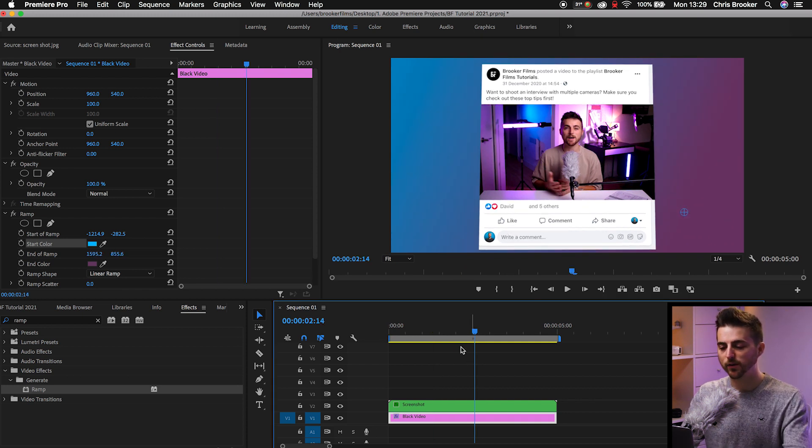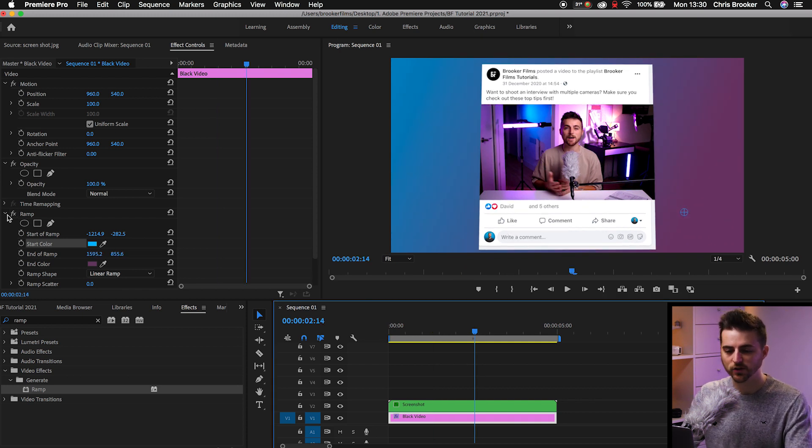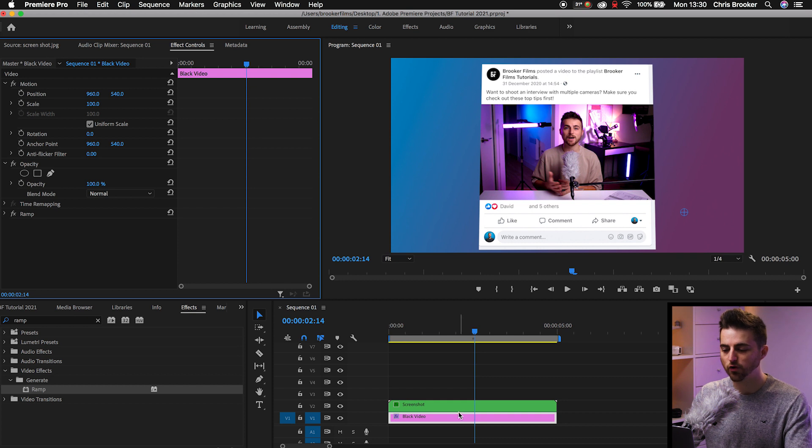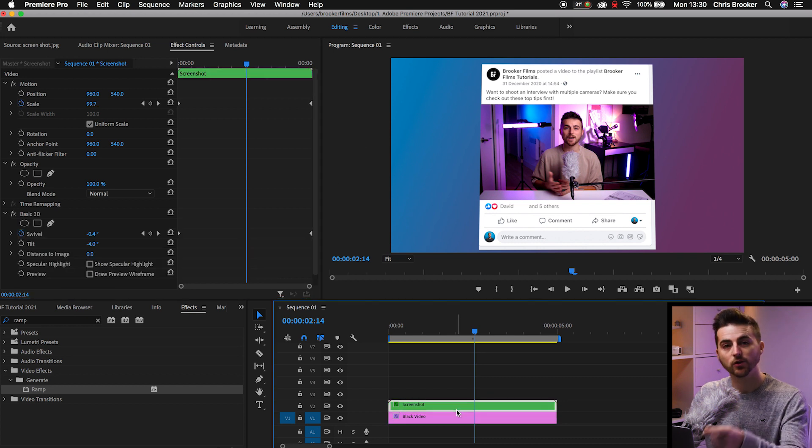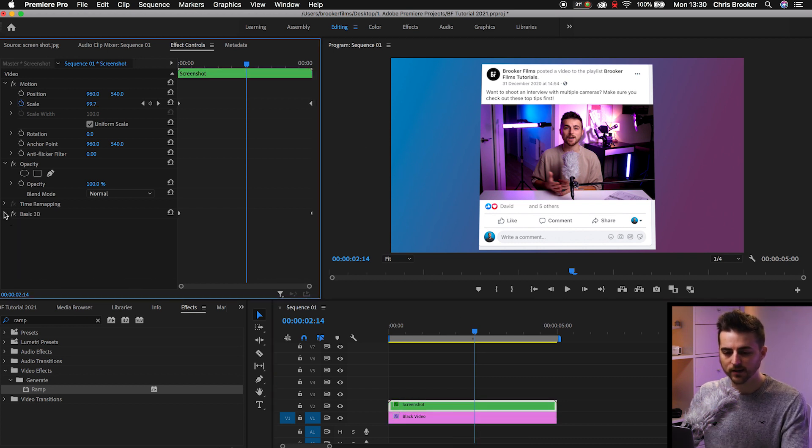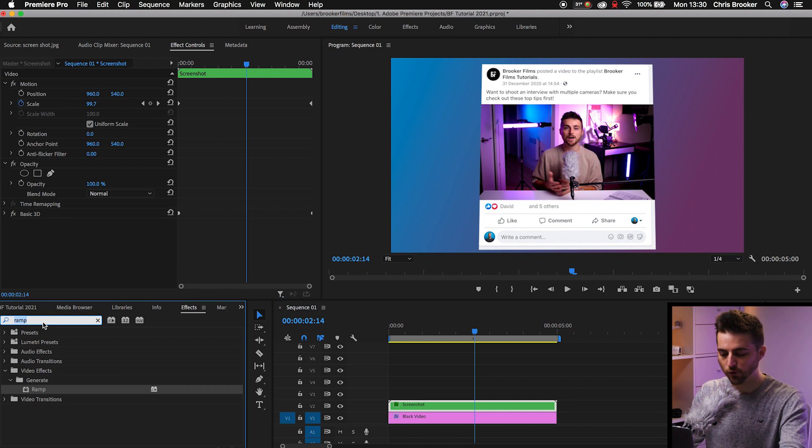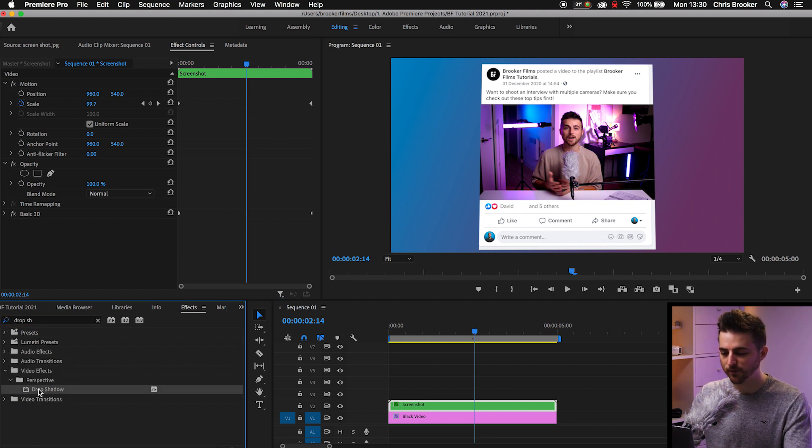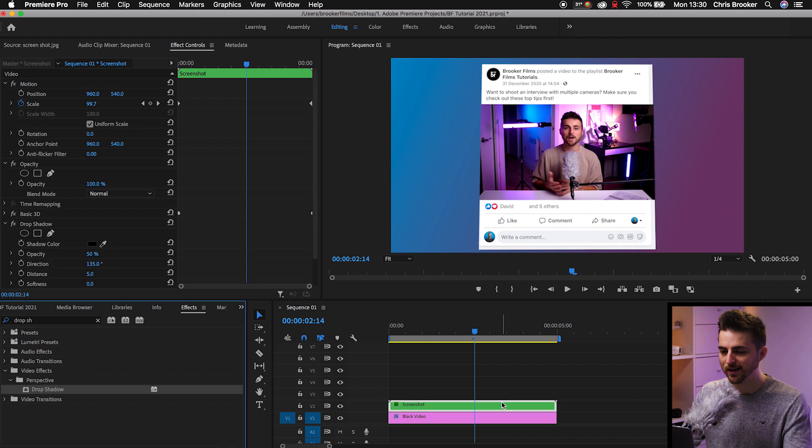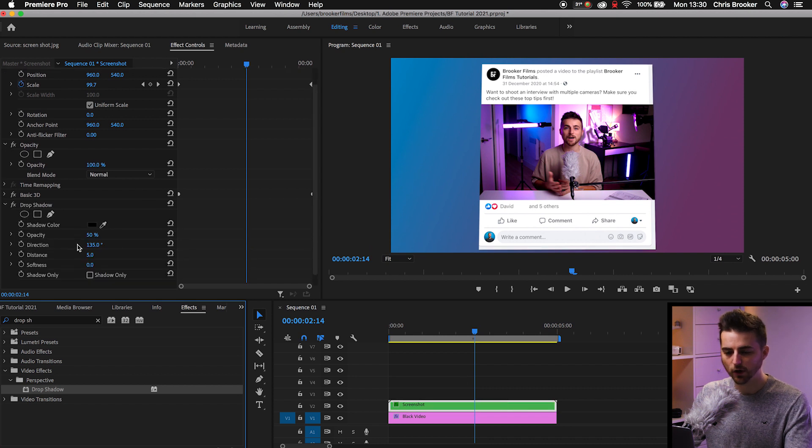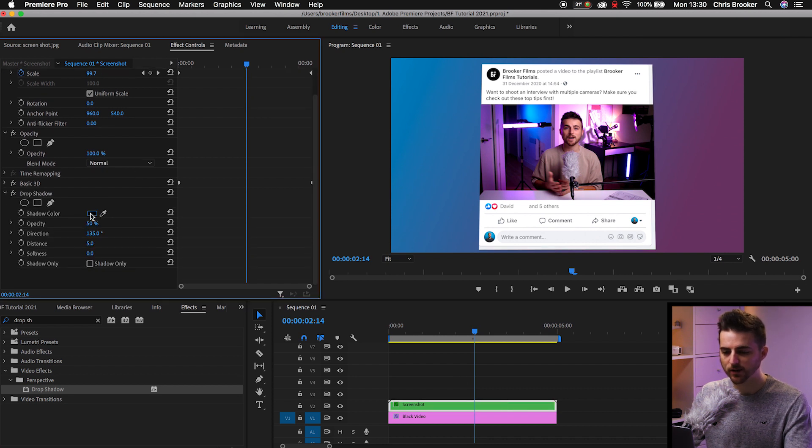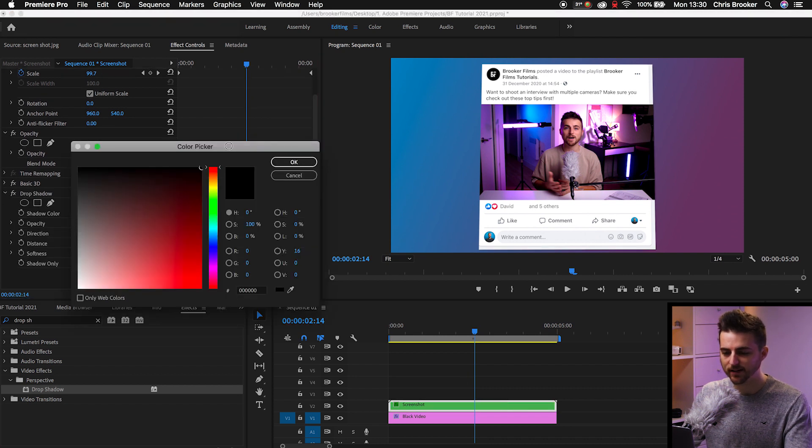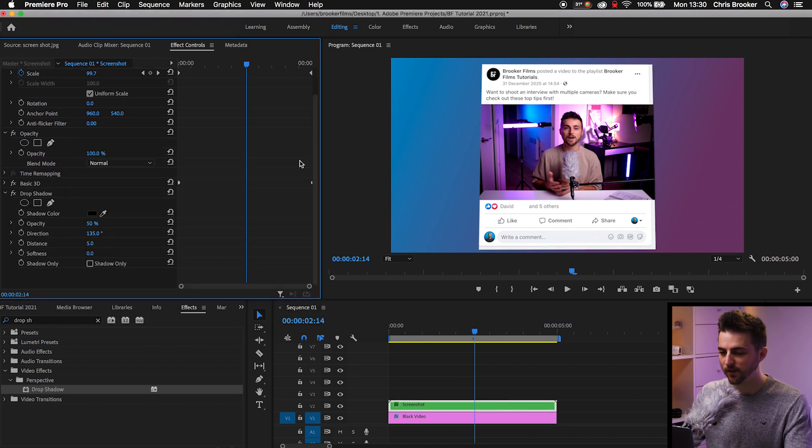And then one more thing to really sell this effect off is we're just going to add some drop shadow onto the screenshot layer. So we'll just go into effects, search for drop shadow. That should be under perspective. We'll drop that onto the screenshot layer. You want to make sure the shadow color is black. Press OK on this.